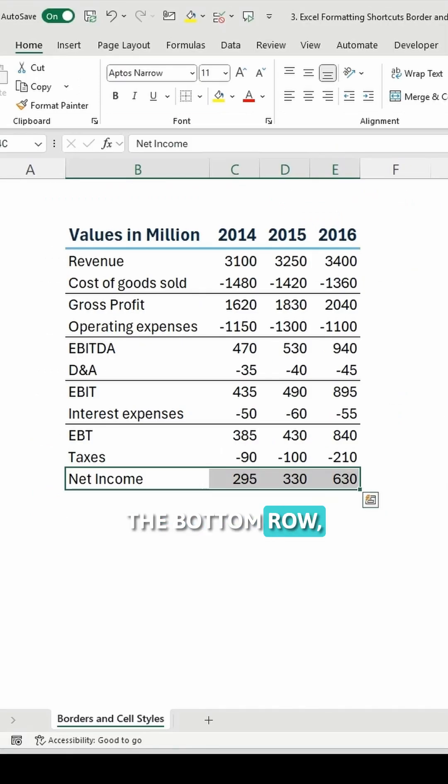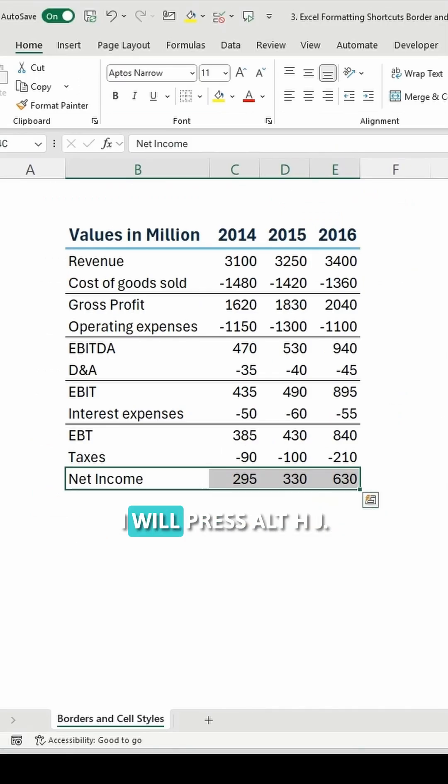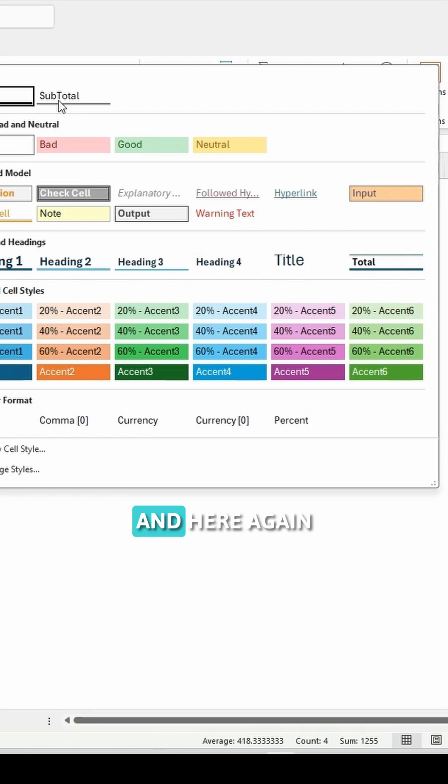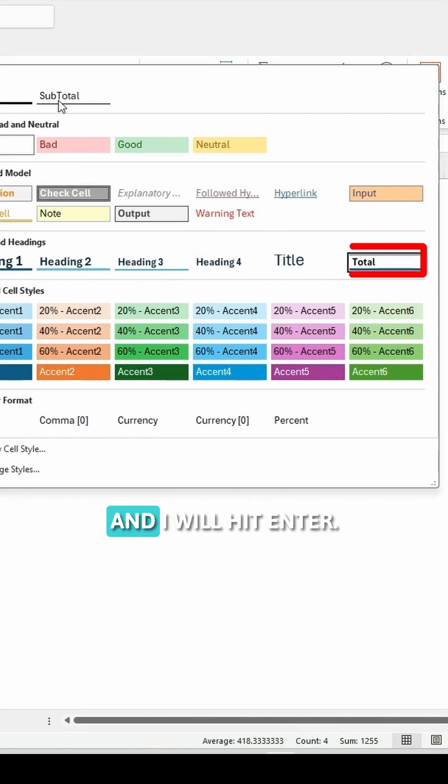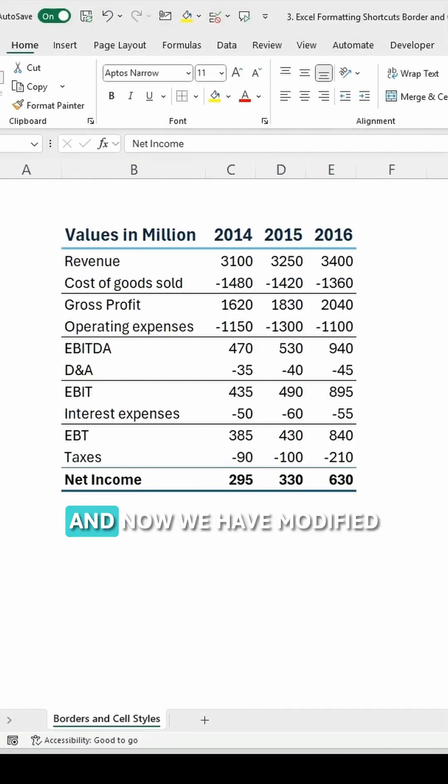in the end, the bottom row, which is the net income row, I will press ALT-H-J and here again I will use this total cell style option and I will hit enter.